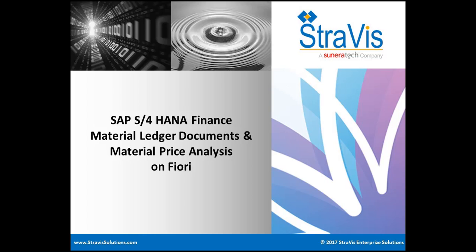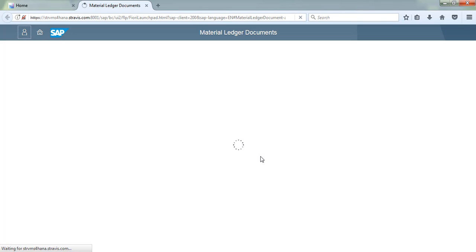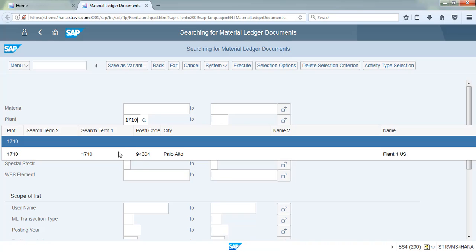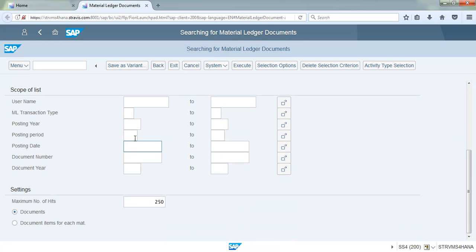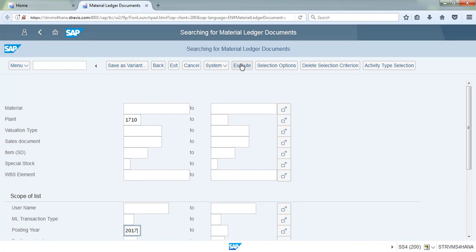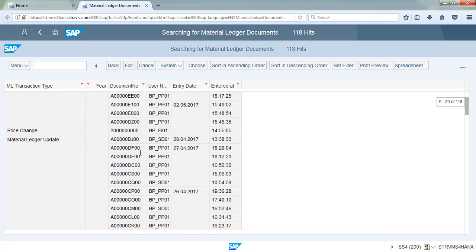Let us walk through material ledger posting on Fiori. Let us execute the Fiori launchpad and select the Material Ledger Document Fiori app. Enter the plant, give the posting date, and click on Execute. We can see a list of material ledger documents posted.